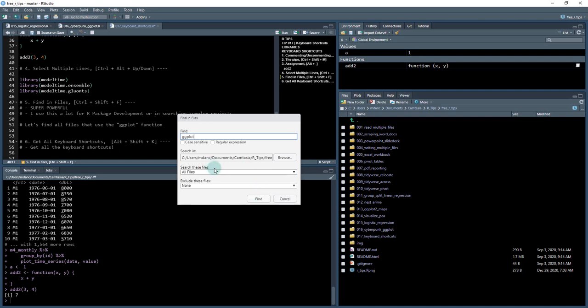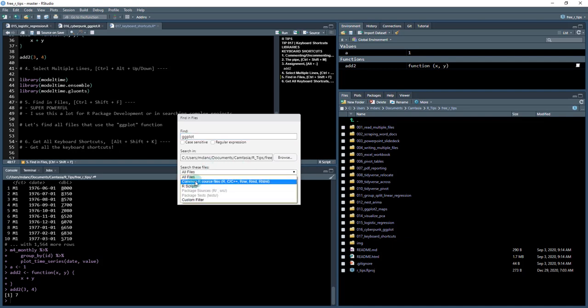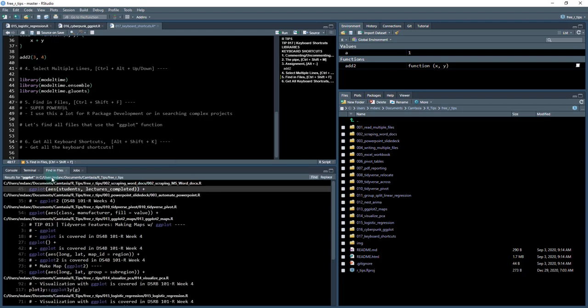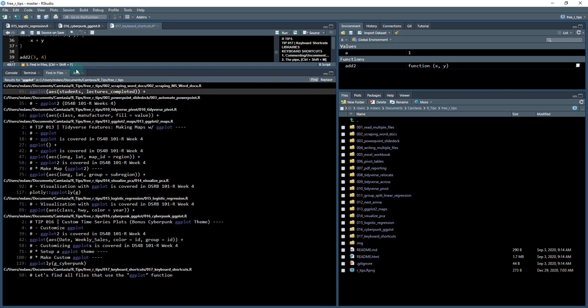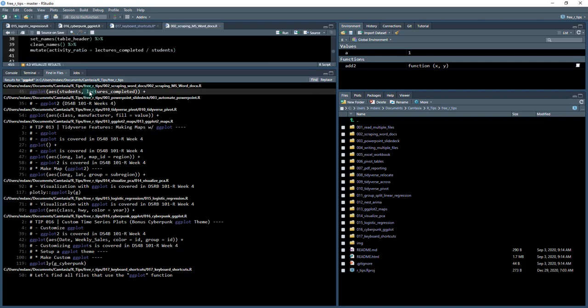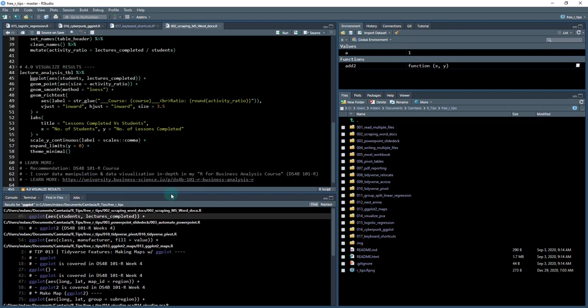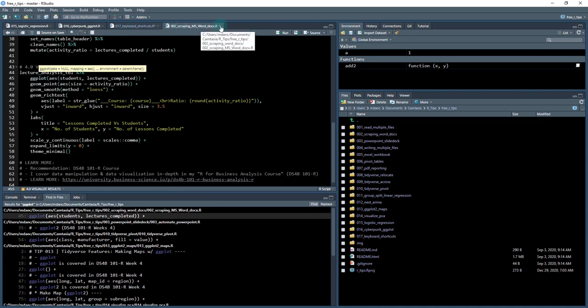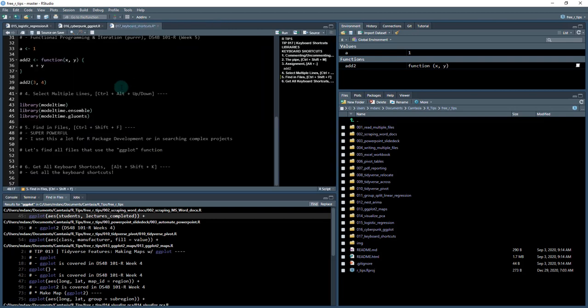You can further hone in on just source files, R scripts, or do some sort of custom filters. You can exclude certain files. I'm just going to search all the files, so I'll click find. It opens up this new pane here, and check this out. This is really cool. I have find in files, and it shows me where each of the files has ggplot in it. I can see I have it on line 45 in this file, so that's 02_scraping_word_docs. But what if I wanted to go to that specific location? Just double-click this, and it opens up that specific location where ggplot exists in that file. That is so sweet and such a time-saving and productivity enhancer.